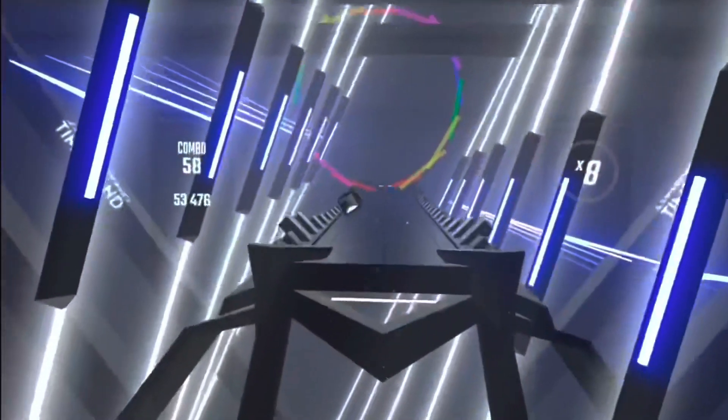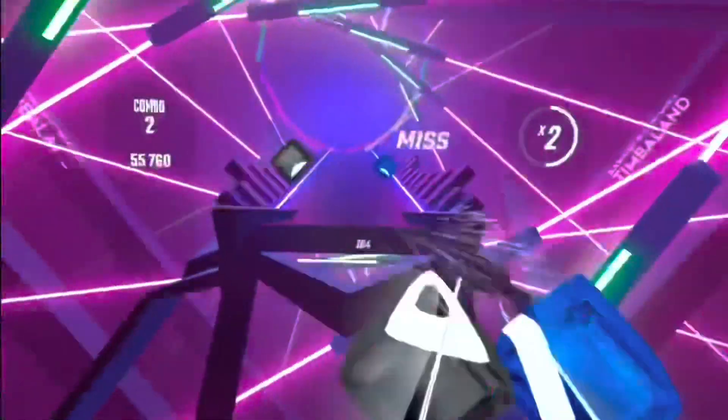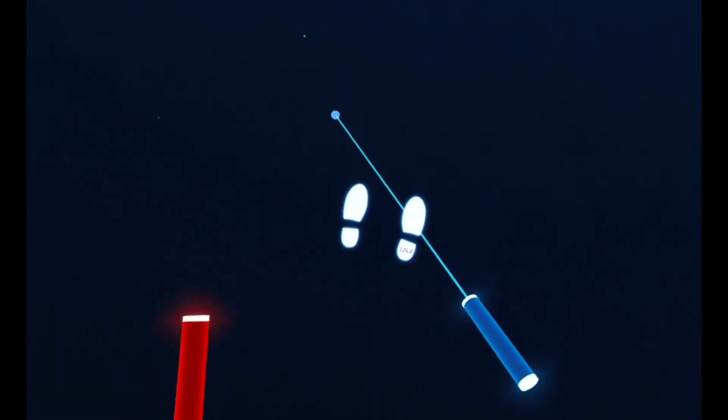In order to know what version of Beat Saber you're currently on, just go into the game, look down, and the right shoe print should say what version it is.